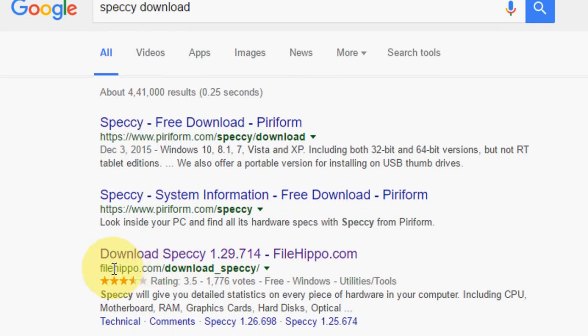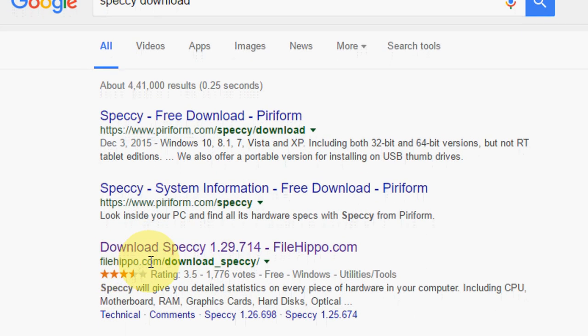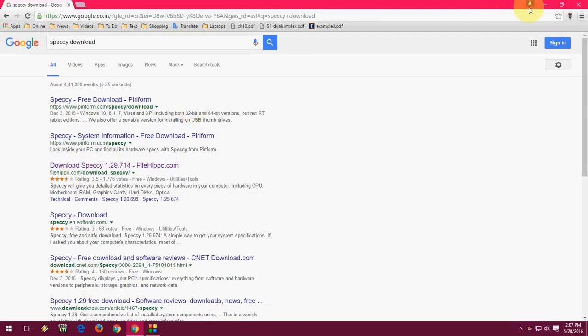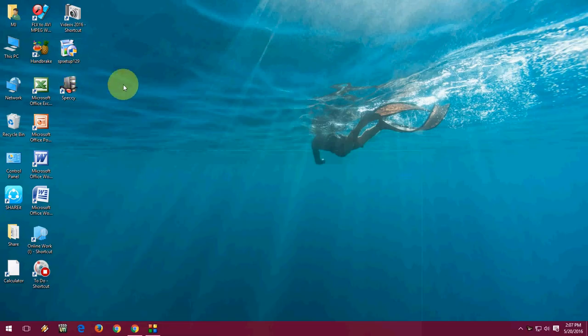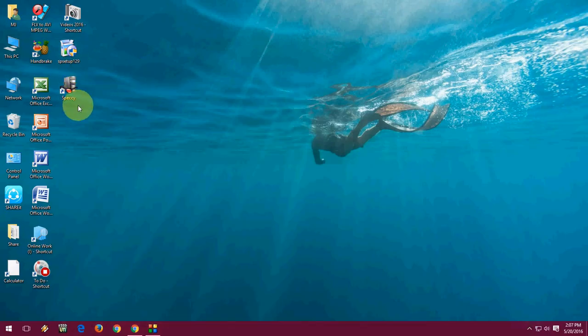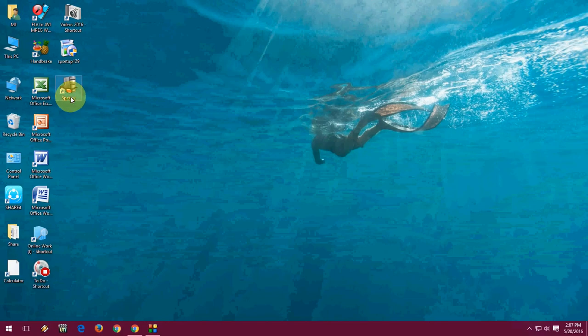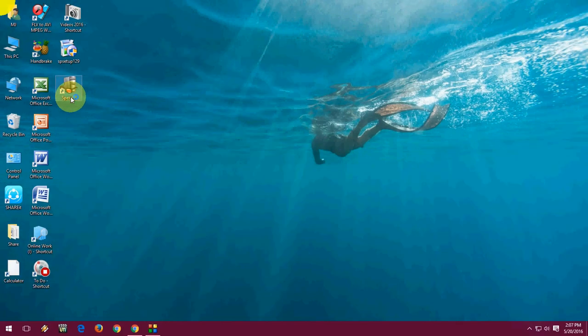After downloading, just double click to install. After you finish installing, you will get a desktop icon like this. Just double click here to launch it.